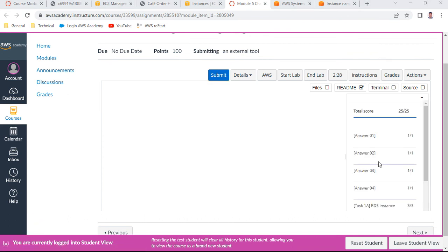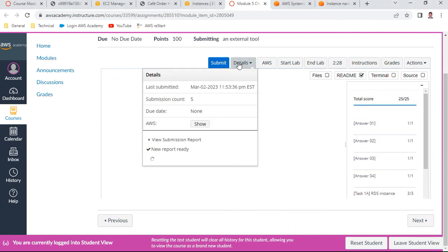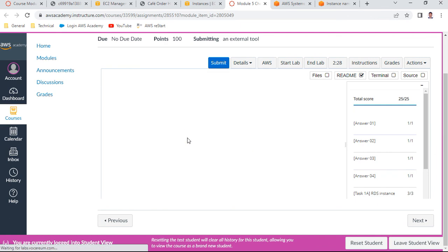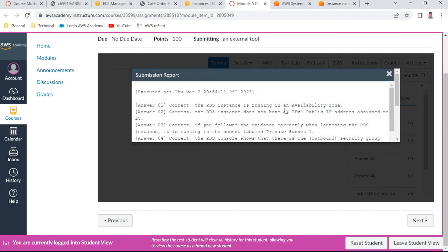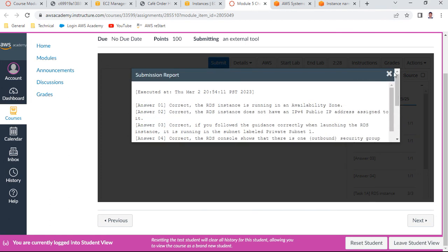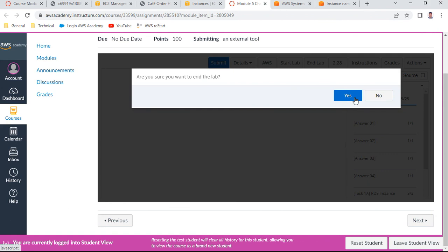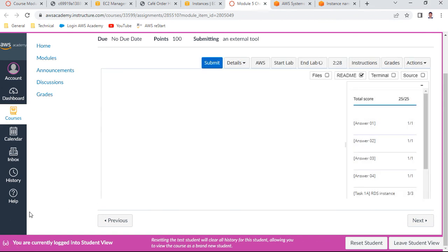The score is 25 out of 25 - a perfect score. You can go to the submissions report to see details of all activities. All of them are marked correct. Thank you everyone, let us meet again in a different lab. Bye!